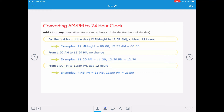From 1 PM to 11:59 PM you need to add 12 hours to the hours. So for example, 4:45 PM becomes 1645, and 11:50 PM, when you add on 12 hours, becomes 2350.